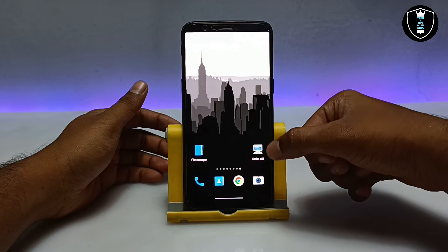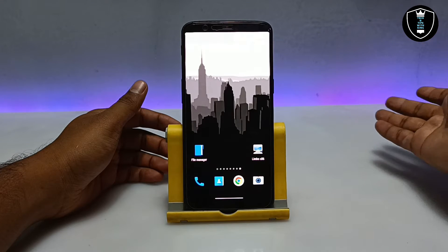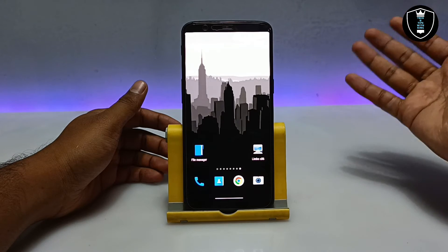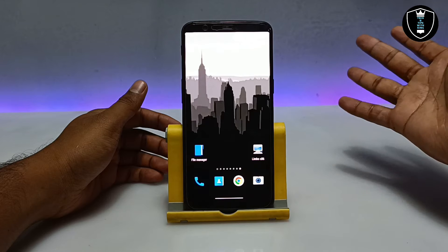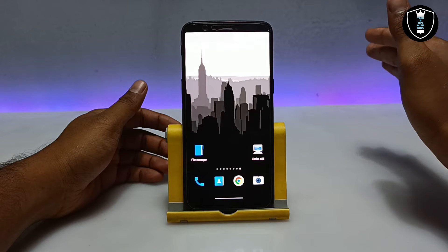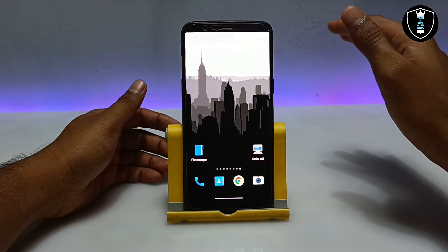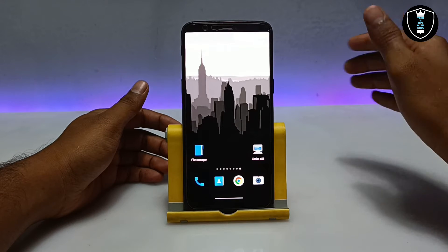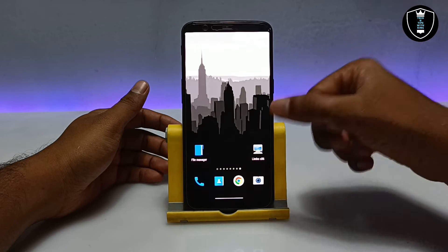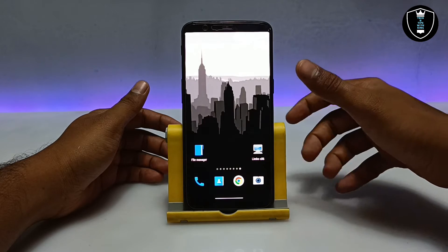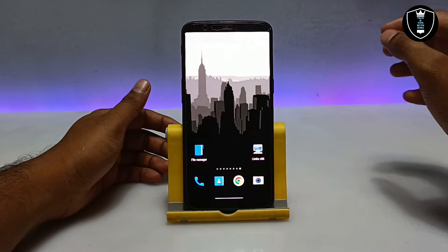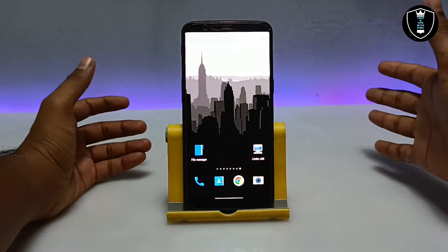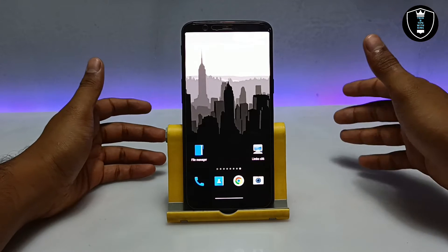Limbo PC emulator is basically an emulator application for Android where you can run any operating system — Windows, Linux, Mac OS, everything. I have made a video on every topic, so you can check out my channel.